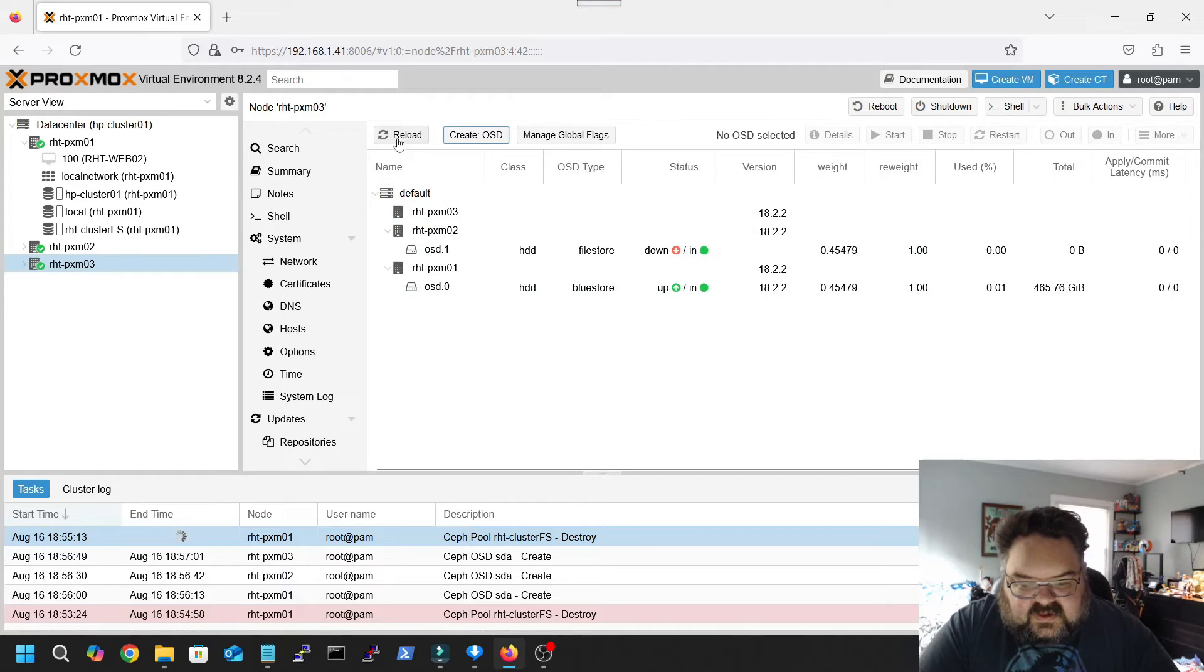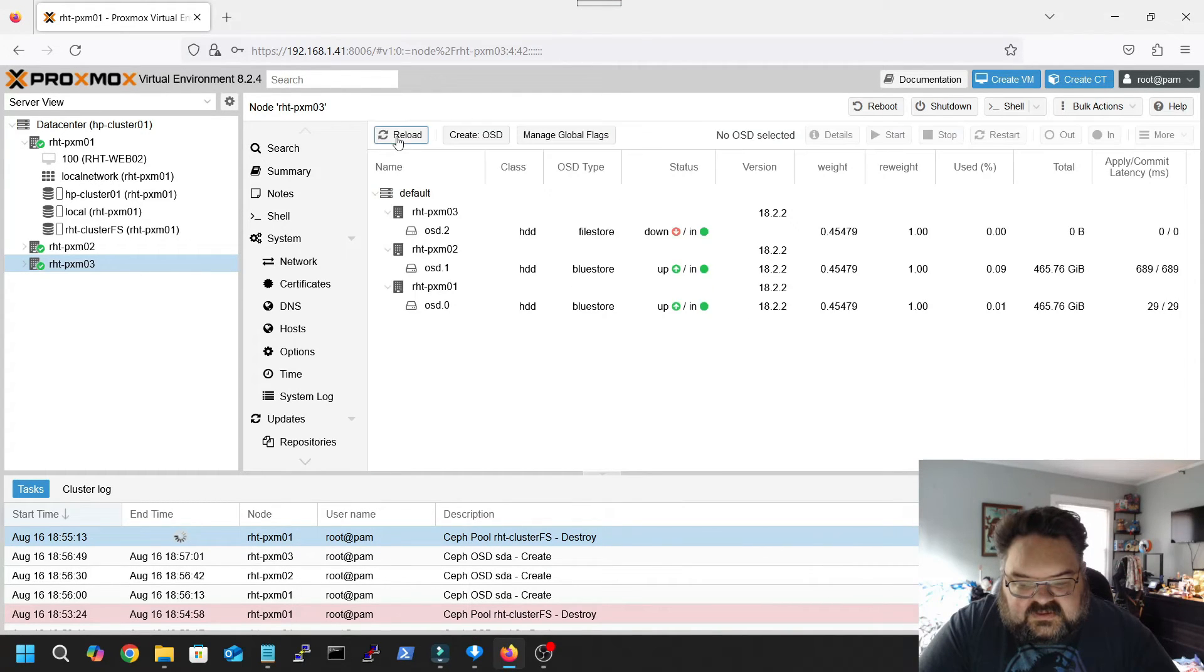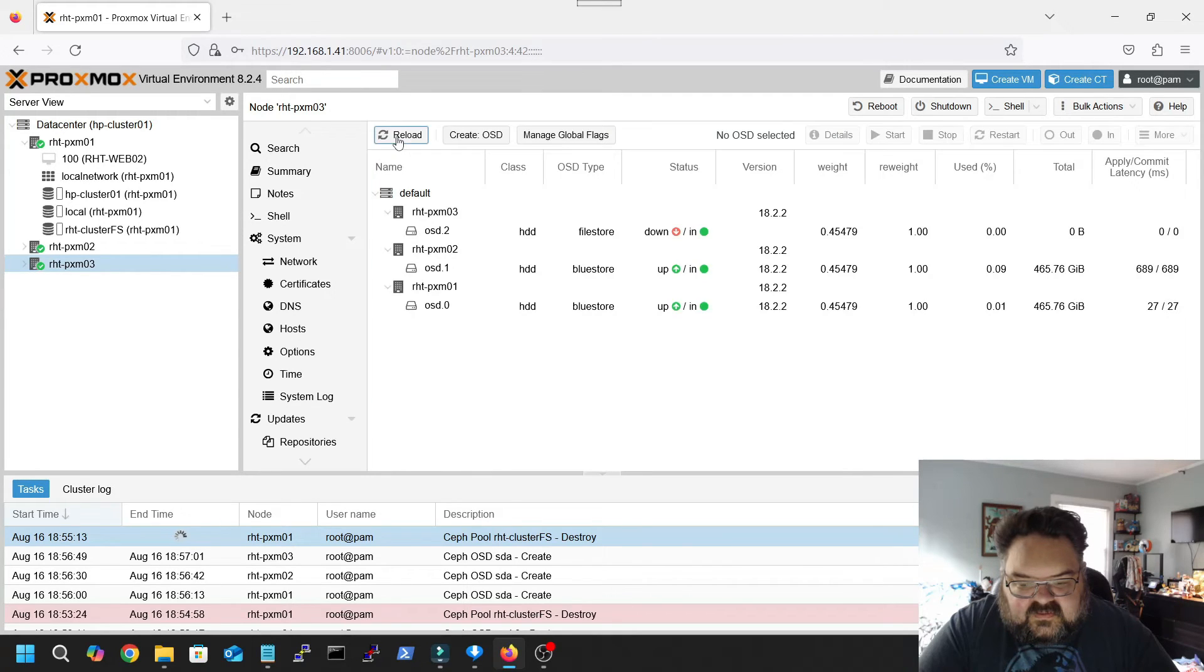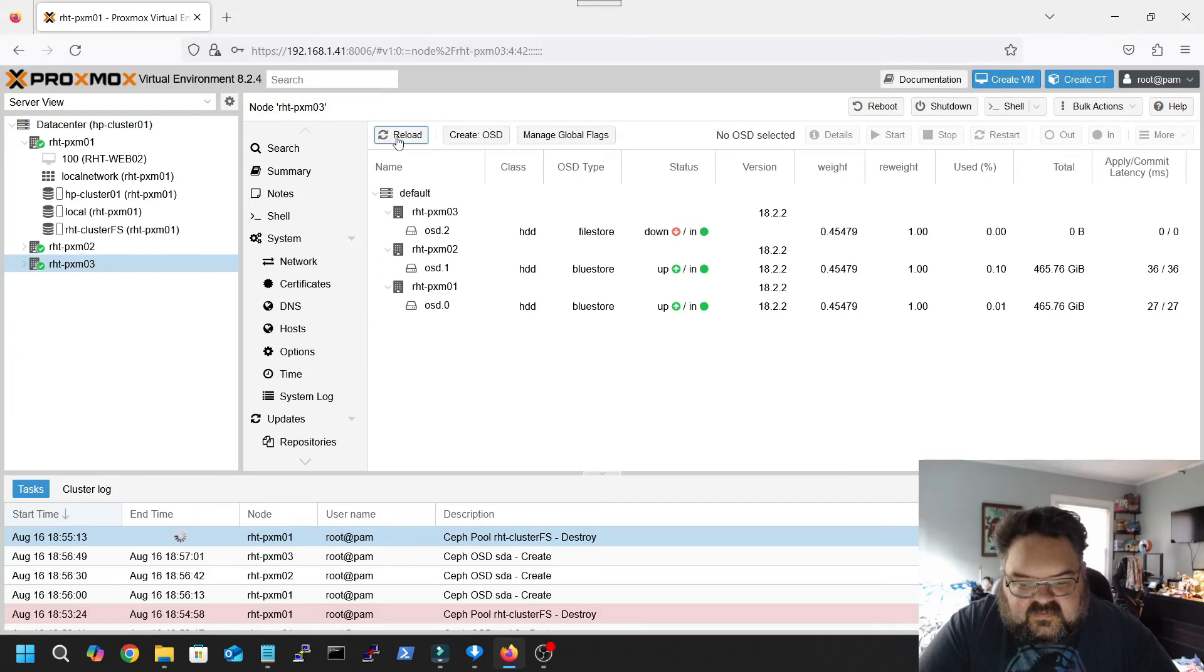Once all of these are up and loaded and running as blue stores, give that one a minute.